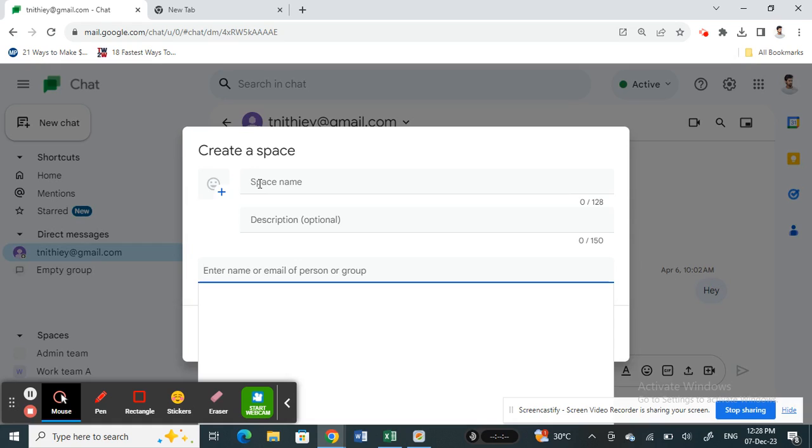You can also create a name for the space and also add someone into this space. The person that you want to add, you can simply add them and then add them to the space.